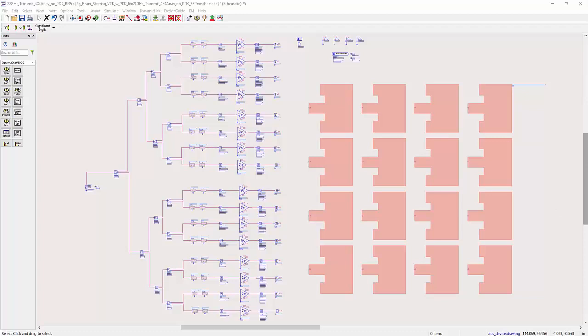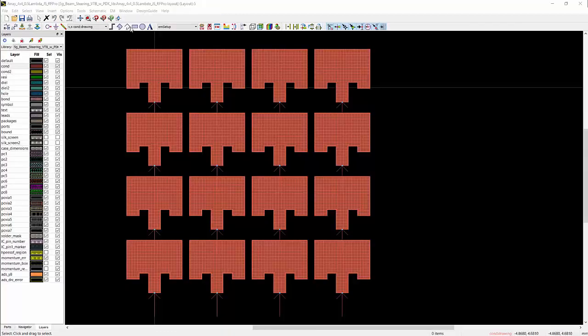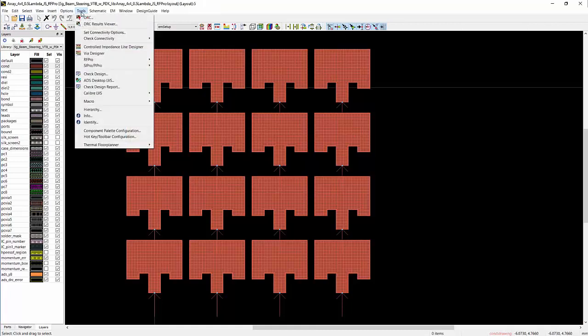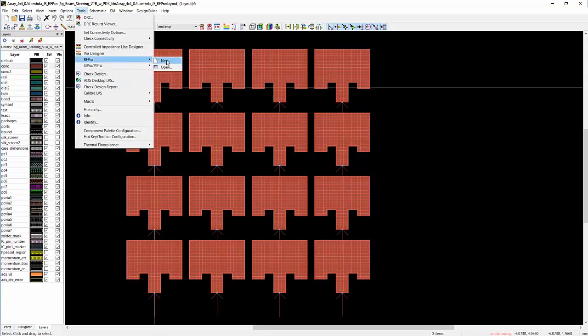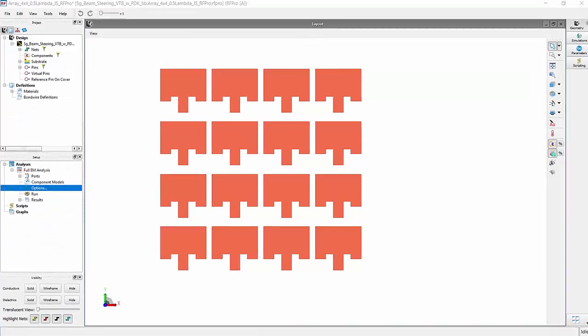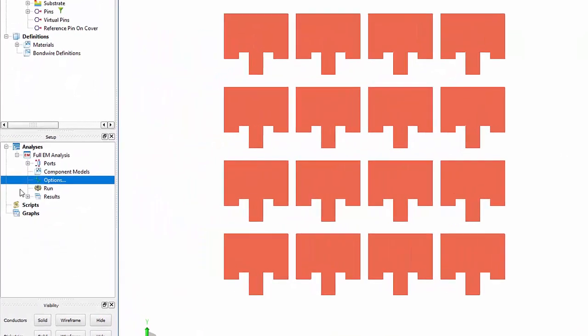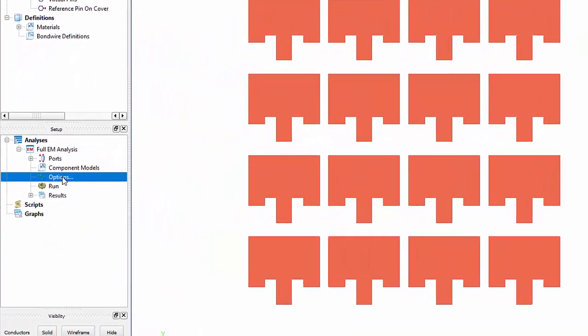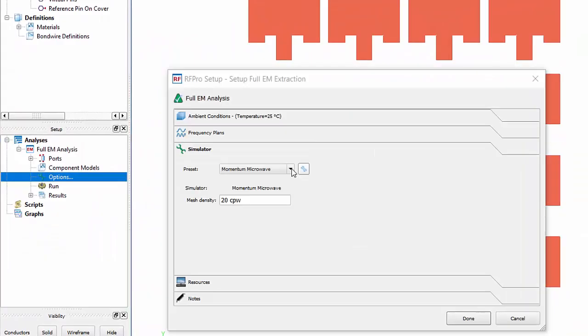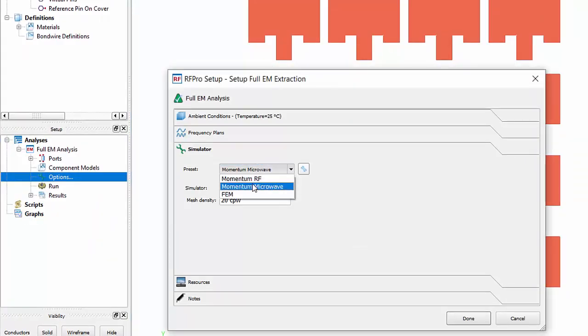Let me show you how to do this. First, we start with the antenna layout and launch RFPro from the Tools menu. In RFPro, I select to simulate my structure with Momentum Microwave Simulator.